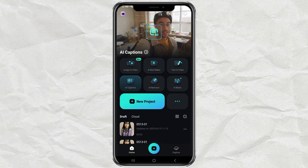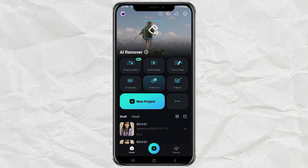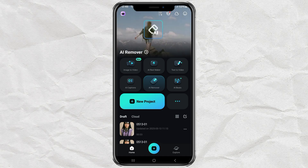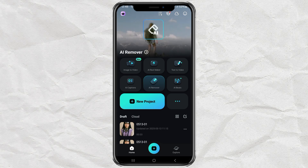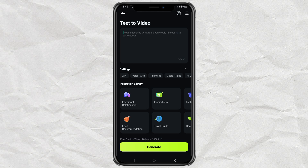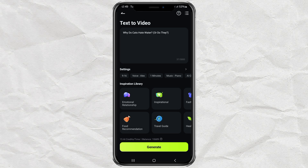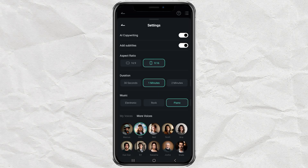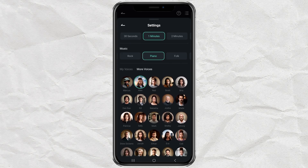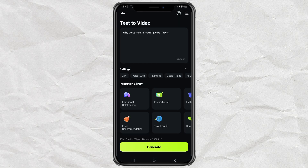Step 2: Turning your idea into a video. Now let's turn that idea into an actual video. Start by downloading and installing Filmora from the Play Store — it's completely free. Once it's ready, open the app and select the Text to Video feature. Then paste the idea you just copied from ChatGPT into the provided field. After that, go into the settings and make sure everything's set: choose an aspect ratio of 9:16, set the duration to 1 minute, pick a piano music background, and select the AI voice called Alex. Once done, hit the Generate button.